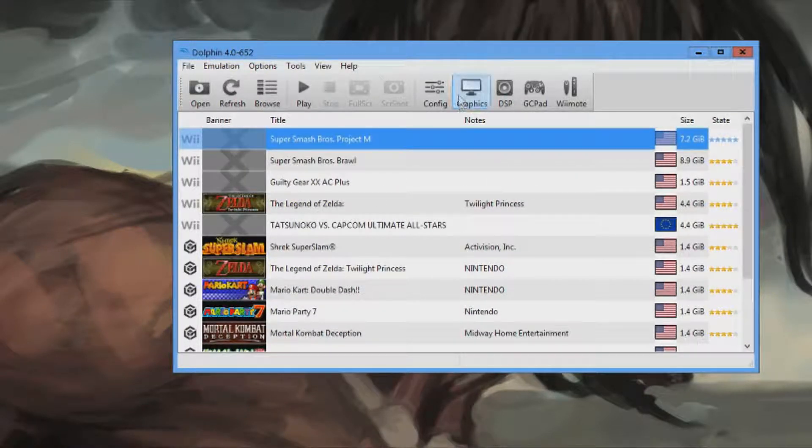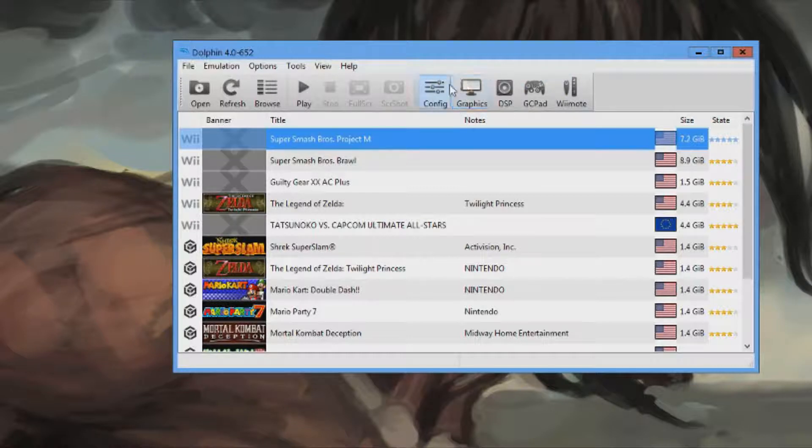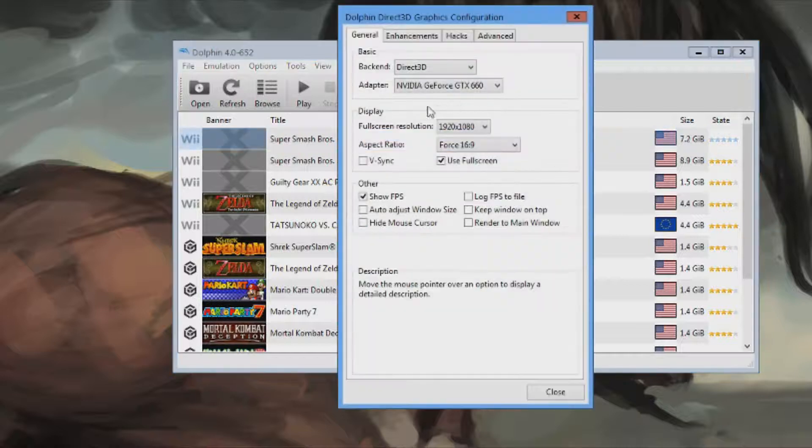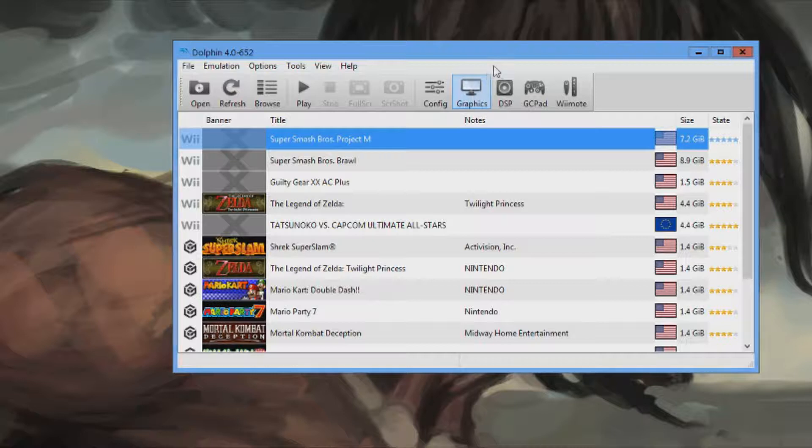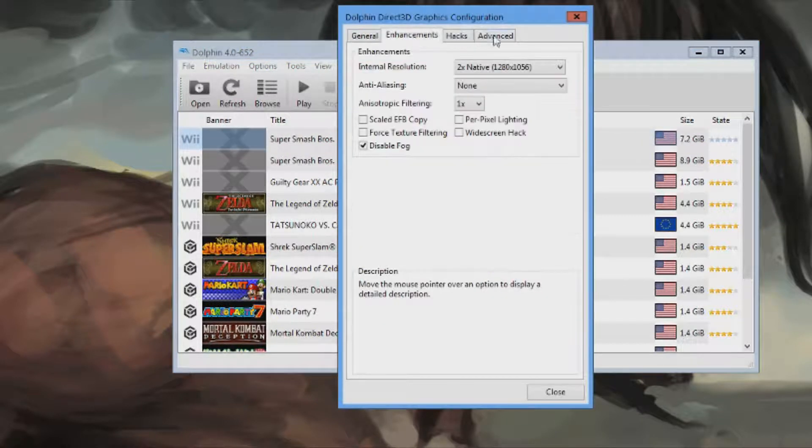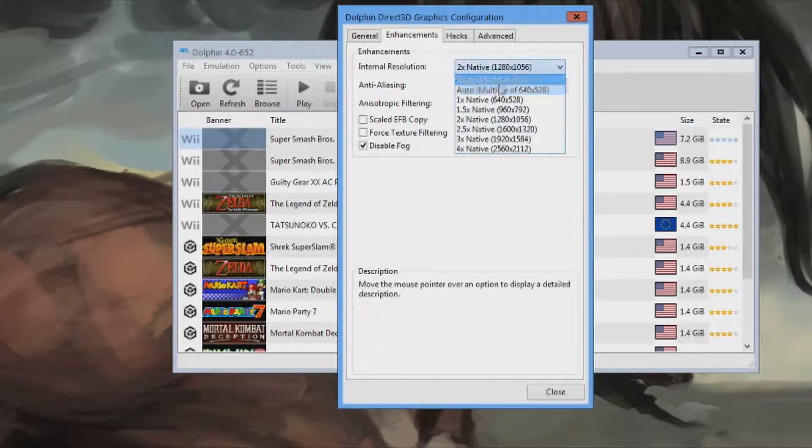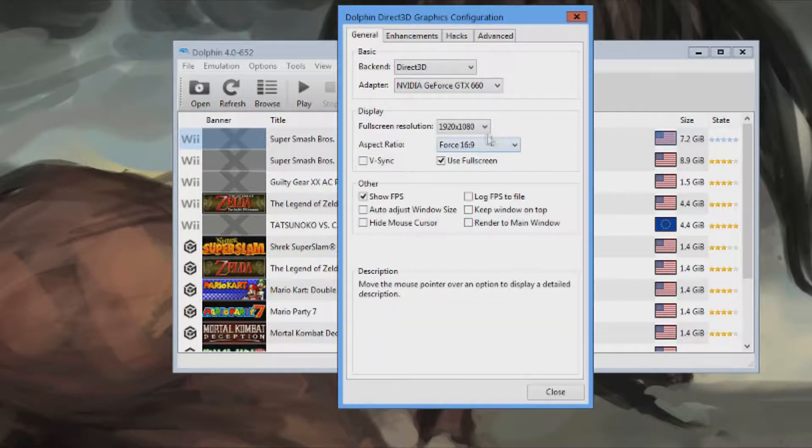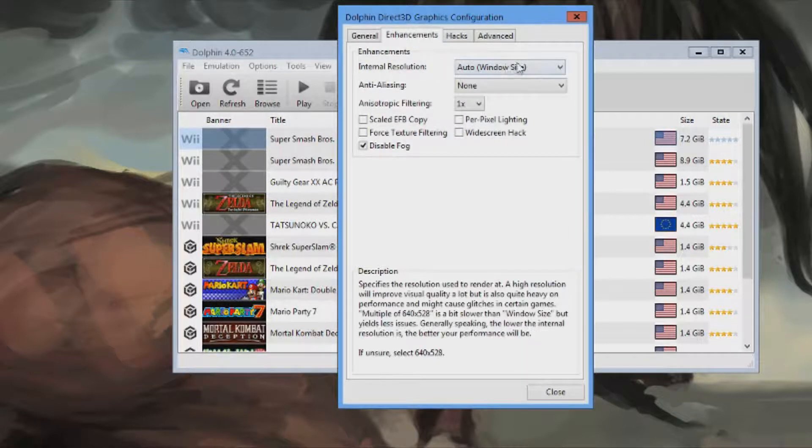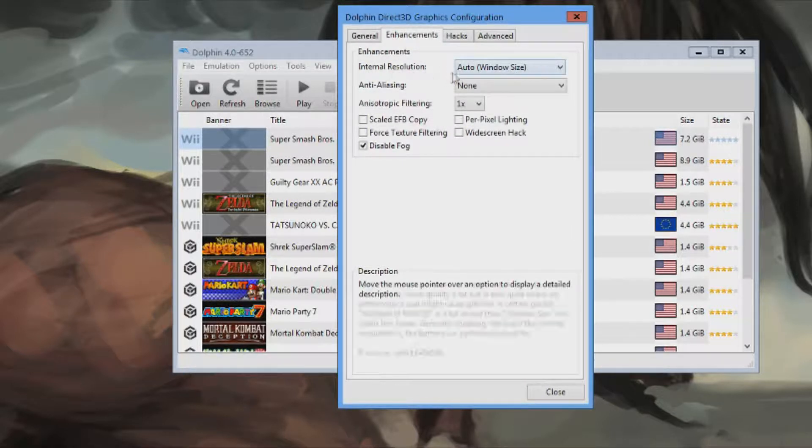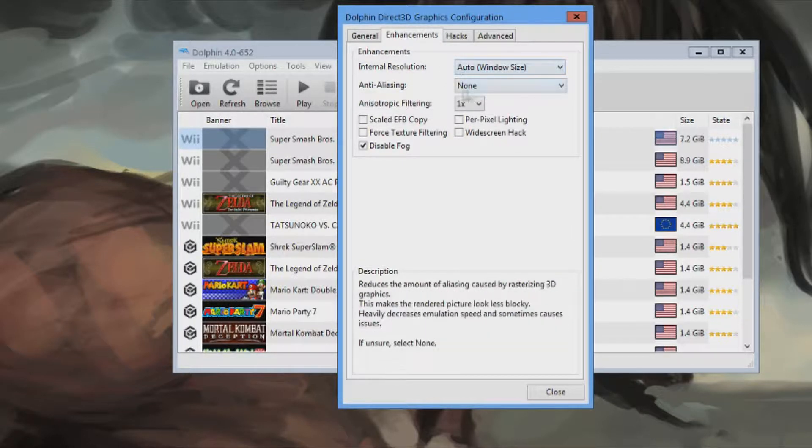After you do that, you're going to want to have a decent graphics settings for your computer. So you have to mess around some settings. I can tell you my personal settings. And that is right here. 16x9, 1920x1080. Enhancements. Internal resolution. Auto window size. Anti-aliasing: none. Anisotropic filtering: 1.